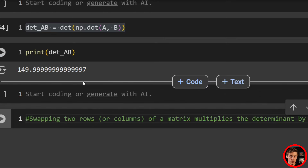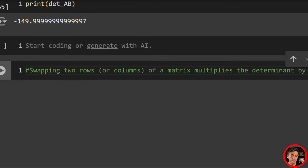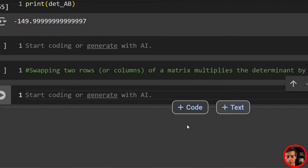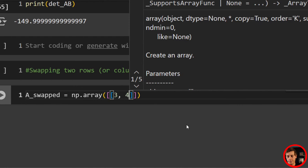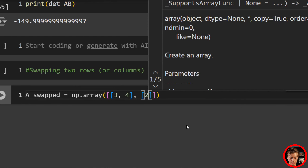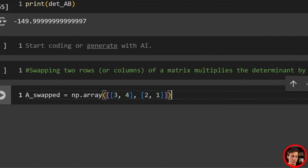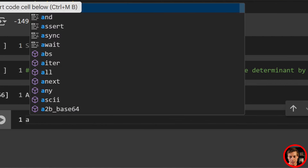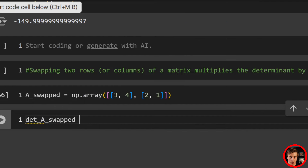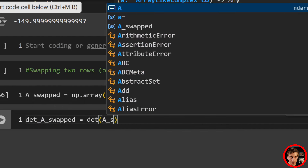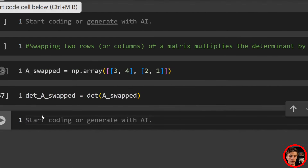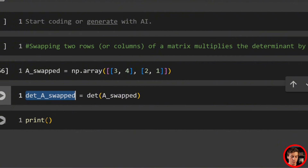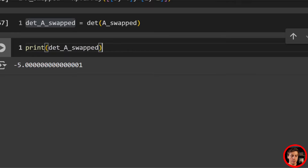Now swapping rows: swapping two rows or columns multiplies the determinant by negative one. We create A_swapped = np.array([[3,4],[2,1]]) — swapping the rows of A. Then det_A_swapped = det(A_swapped). Since the determinant of A was 5, we should get negative 5. Print it out and we see the value negative 5.